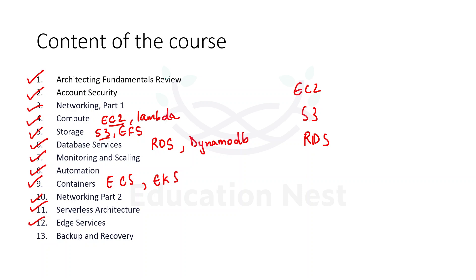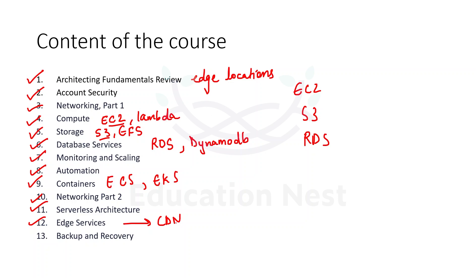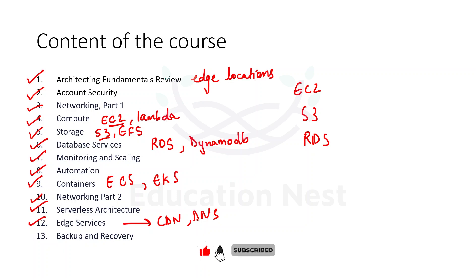The twelfth topic would be edge services. So in the first module itself, we are going to understand about the concept called edge locations. So once you understand this edge location, it would be easy for you to understand these edge services. These are the services which are available on edge locations. For example, the content delivery network, which caches frequently used data into nearby locations or servers for delivering our data faster to the customers. So that is edge service. Then we have the DNS service, that is Domain Name Server, which converts our IP address to the domain name and vice versa. So if we want all those requirements and you want to use all those services, then we have to use them on edge locations. So we would be talking about two services over here, which is CloudFront and Route 53.